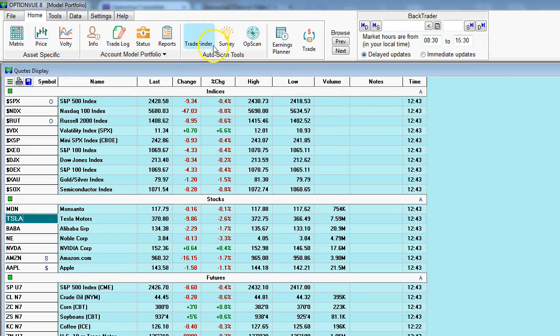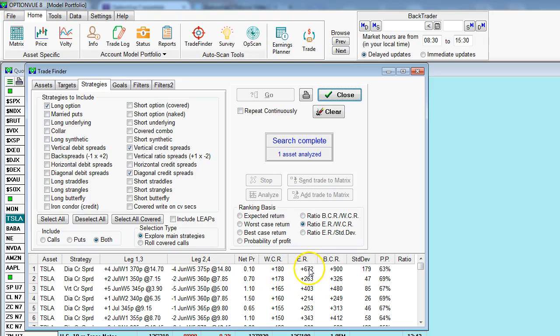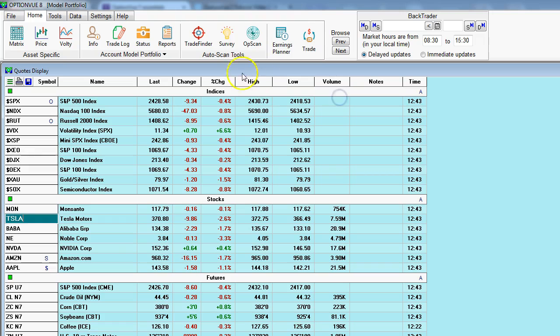Finally, we have scanning. Trade finder. This tool allows us to input our prediction for where we feel the stock is going to go. It will then scan a variety of different strategies that you can select, and it will find the trade that best exploits your target for where you think the stock is going to go. And we rank those in accordance with several different approaches. Here I'm ranking these by a ratio of expected return if that target comes to pass divided by the worst case return should that target come to pass. Here, obviously, it's quite the bullish target. So that's trade finder.